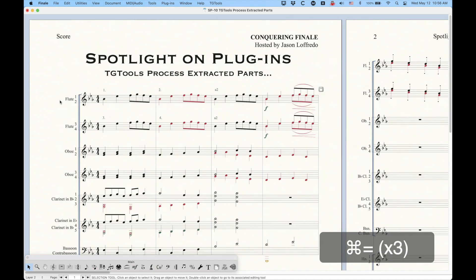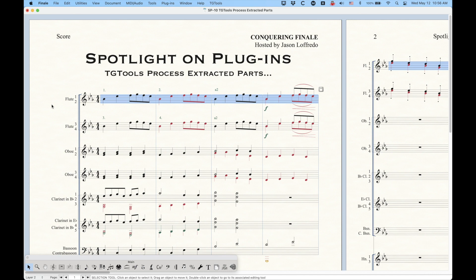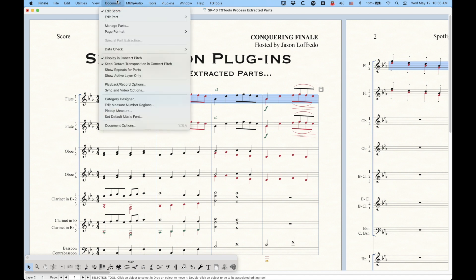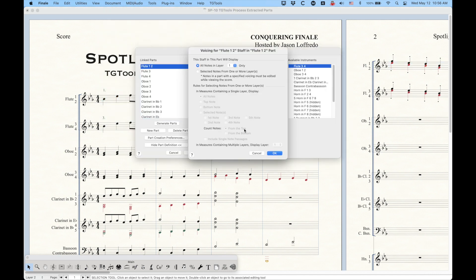Now this window allows you to separate out individual parts from shared staff, so your Flute 1-2 line here, which shares a staff, can have two separate linked parts that use this staff, and you can set it up so that the Flute 1 notes will appear in the Flute 1 part, the Flute 2 notes in the Flute 2 part, etc.